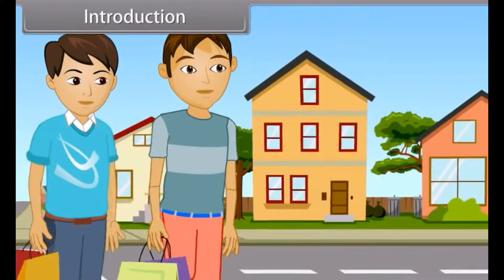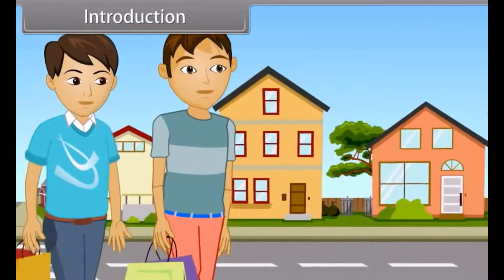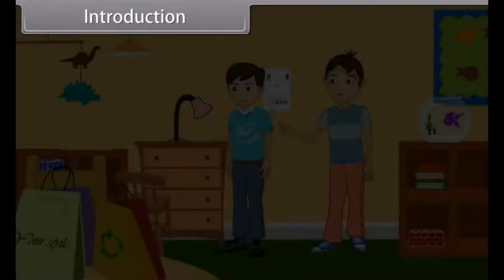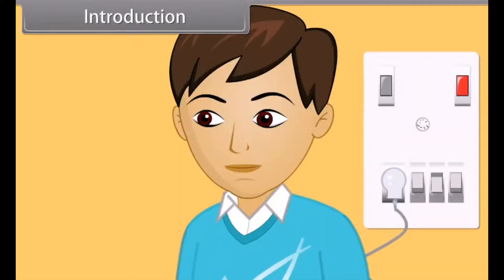It's evening. Dev and Mohan returned home after shopping. Mohan switches on the fan and bulb. As he saw that two bulbs are on, he switches off one bulb. Dev was watching this carefully and thinking of something.